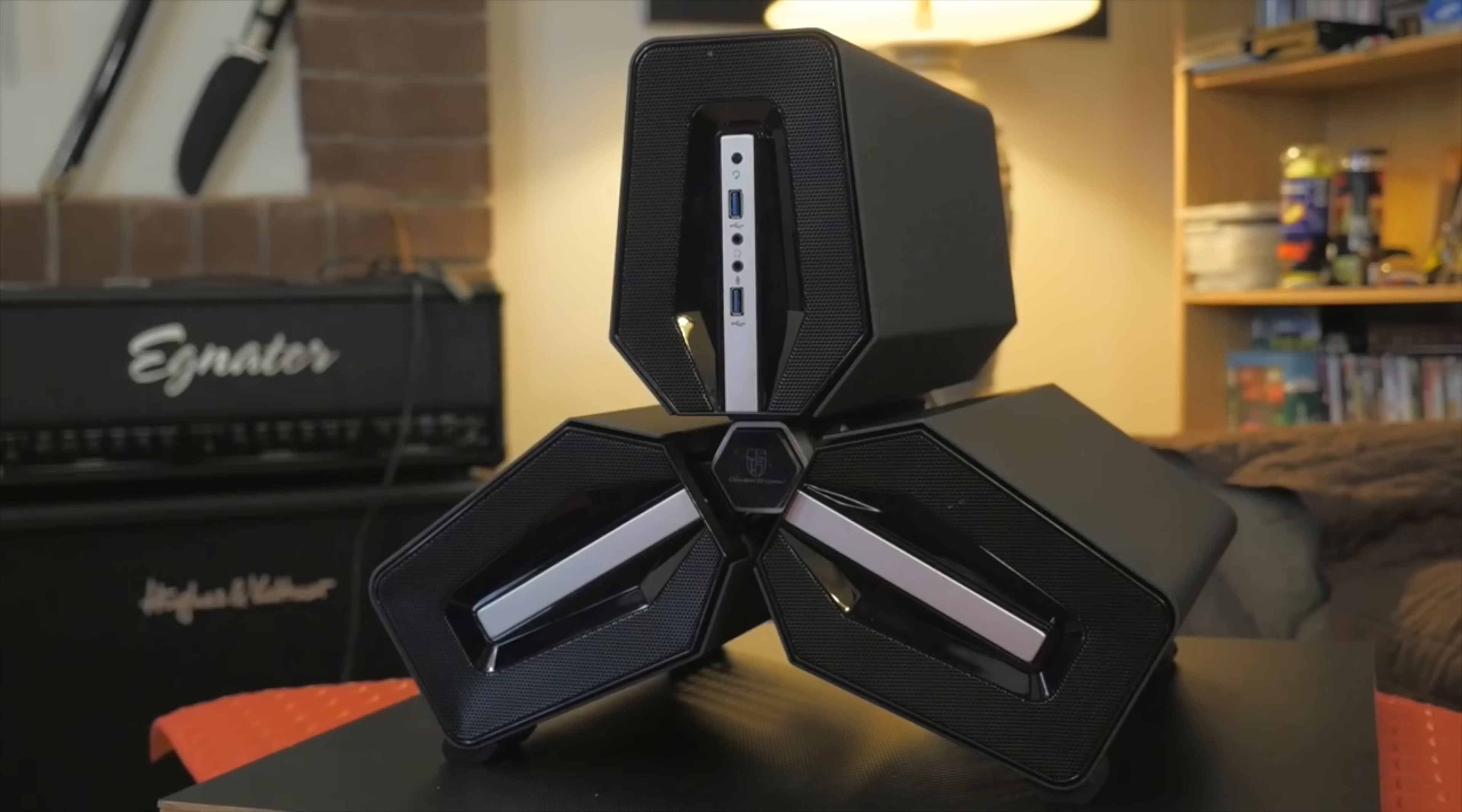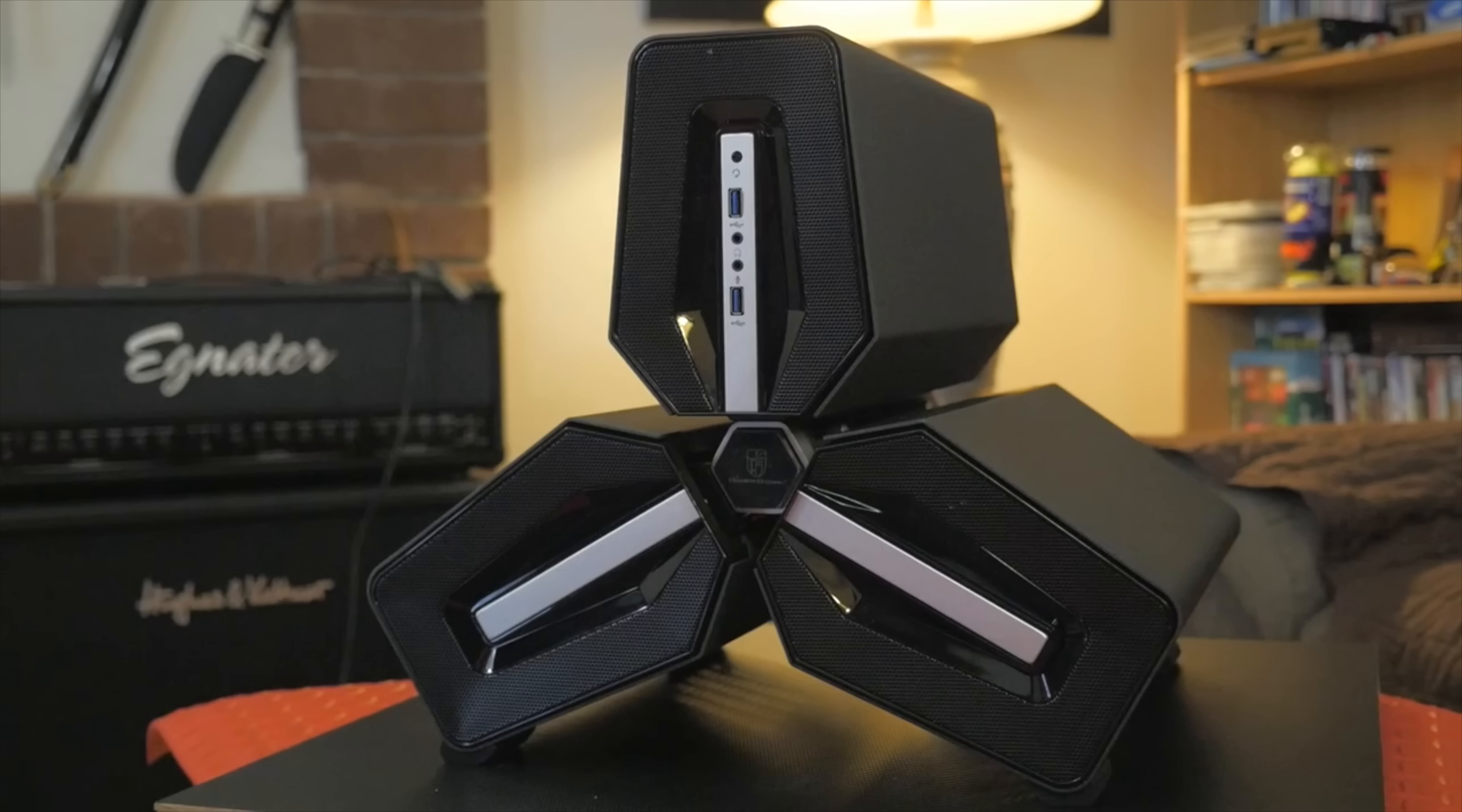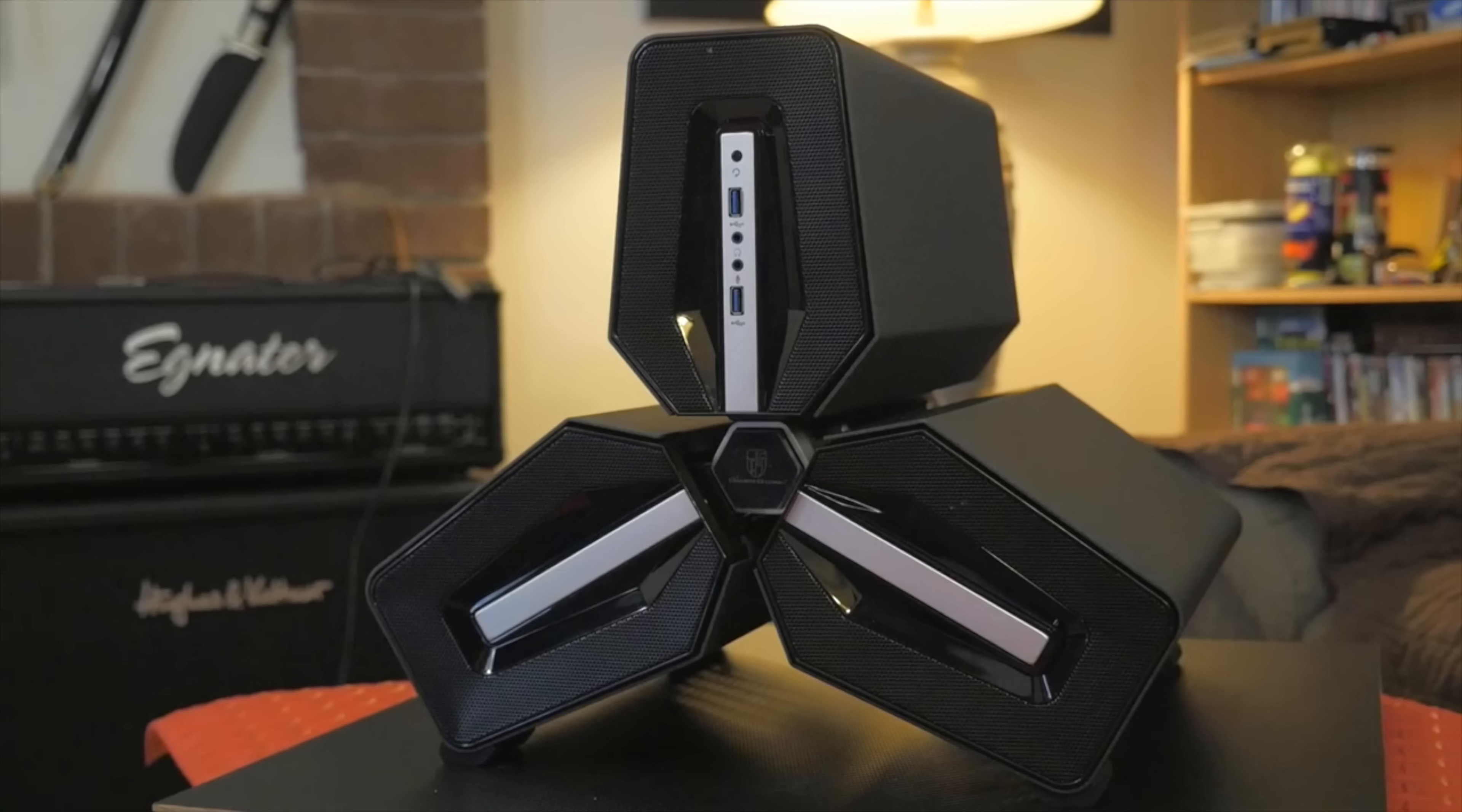For those of you who follow the channel, you guys know that once before we got our hands on the bitchin Tri-Stellar case. But unfortunately, when Deepcool shipped it from China, it came with so much damage we were not able to use it and do a build. But this time around, we got one that has a window in it so you can actually see the build, and that's much cooler.